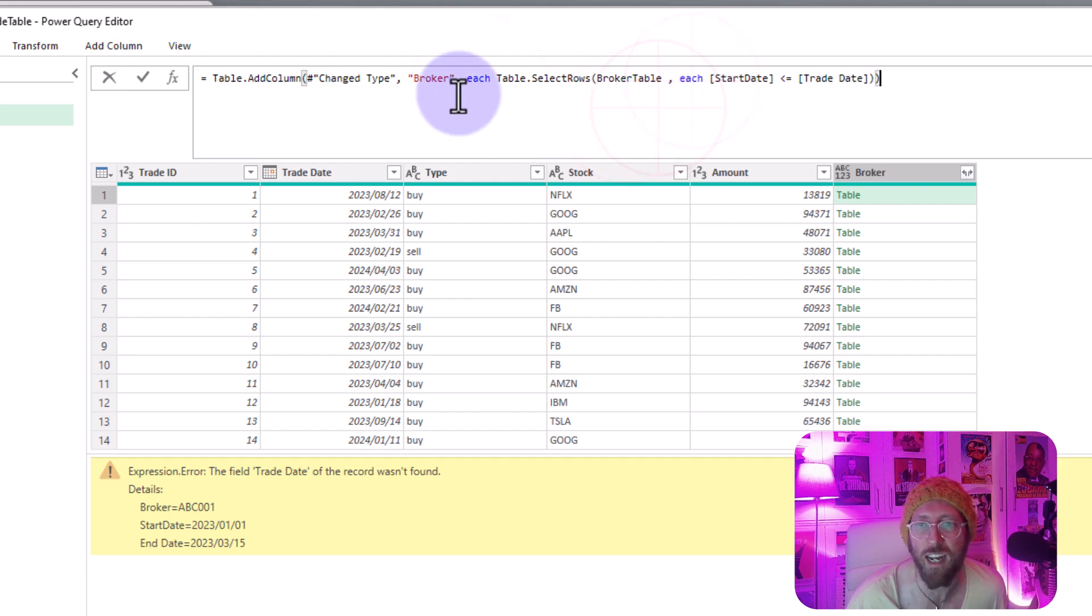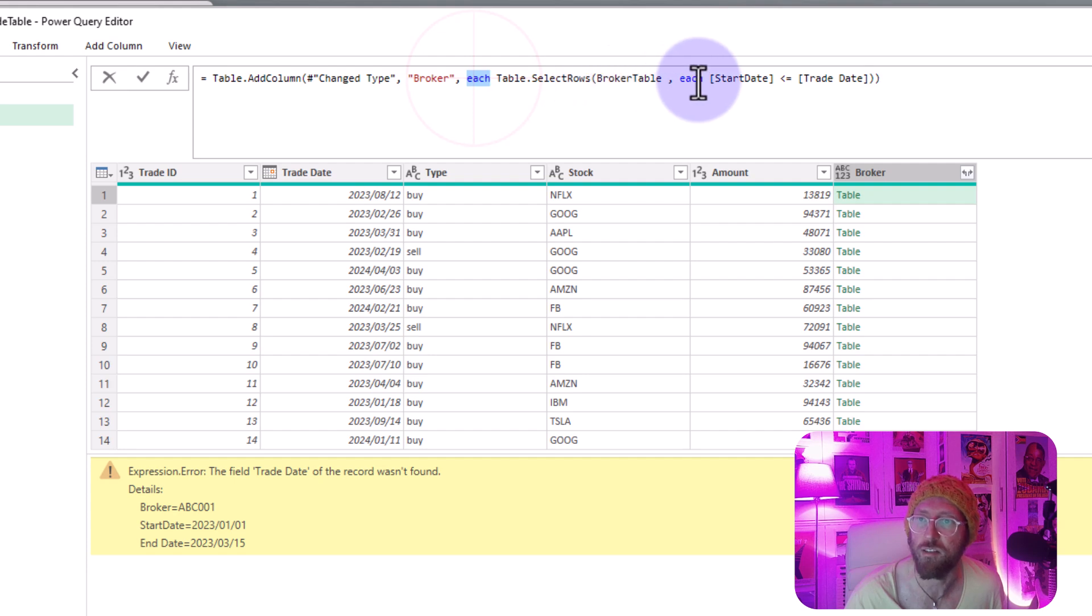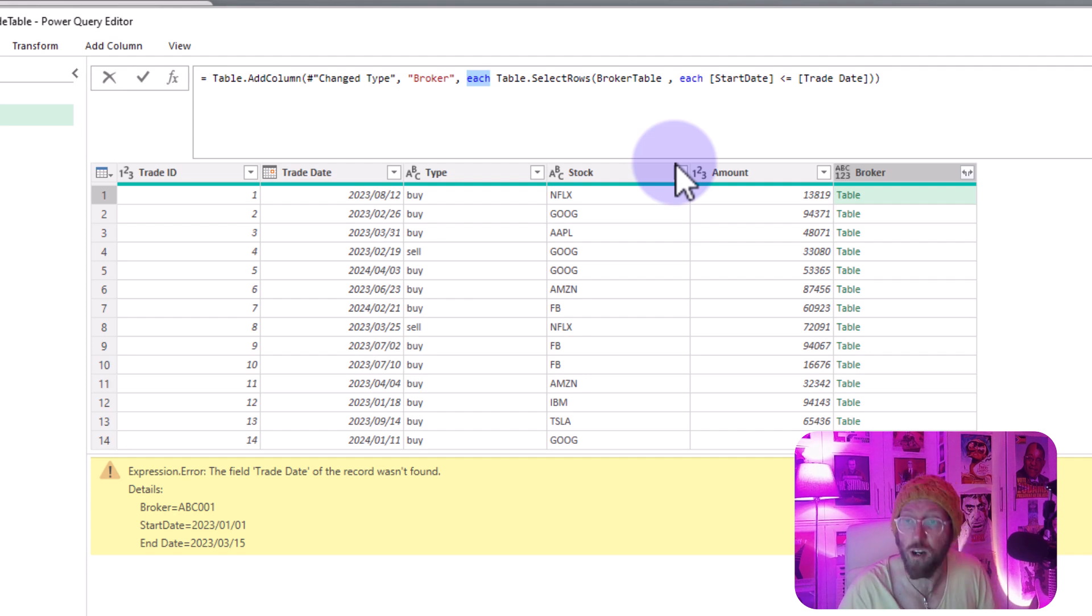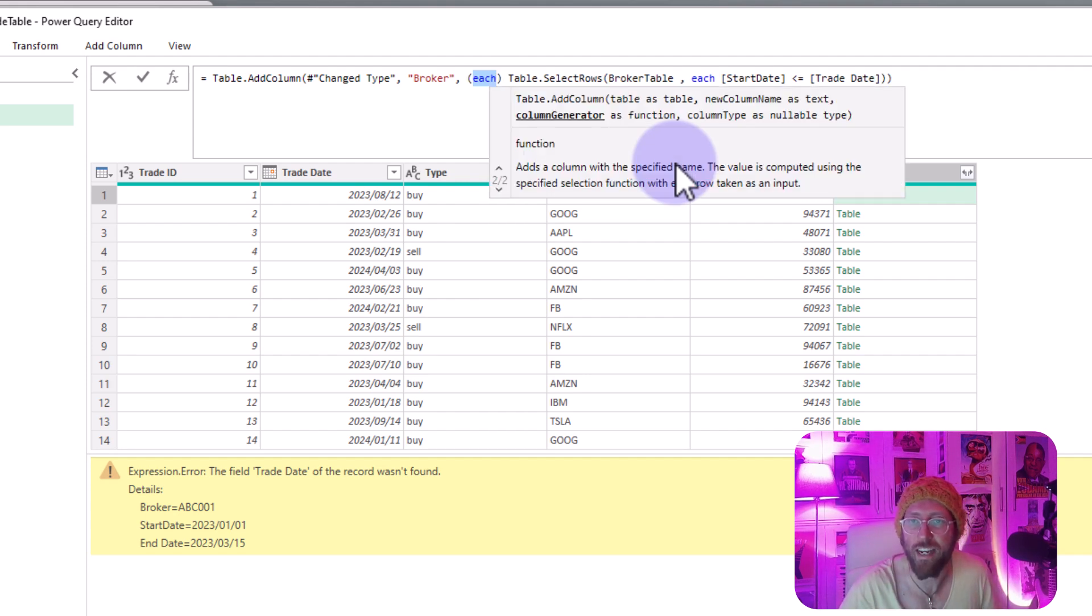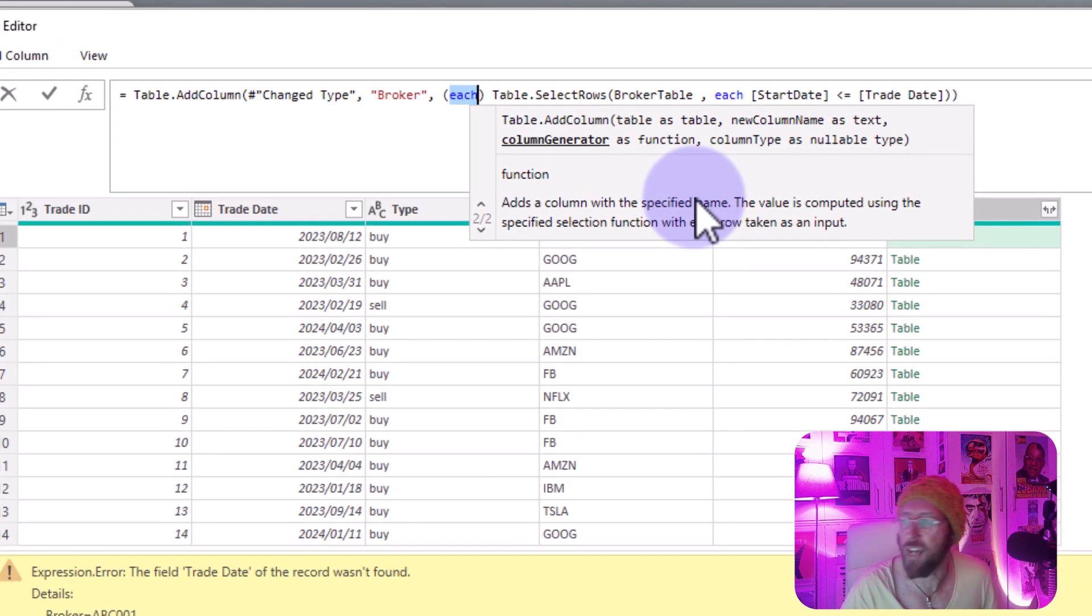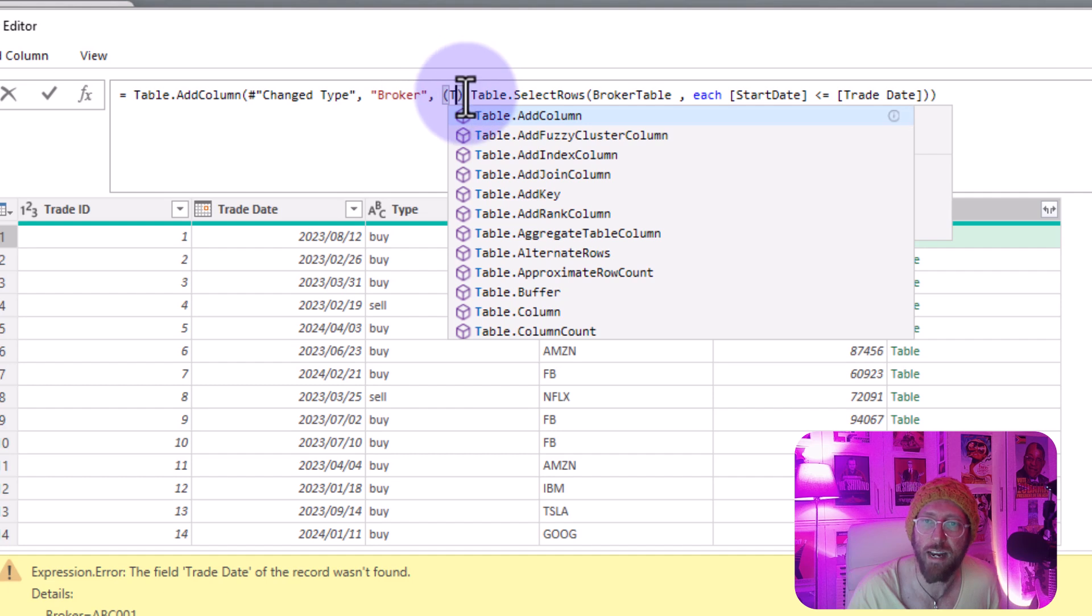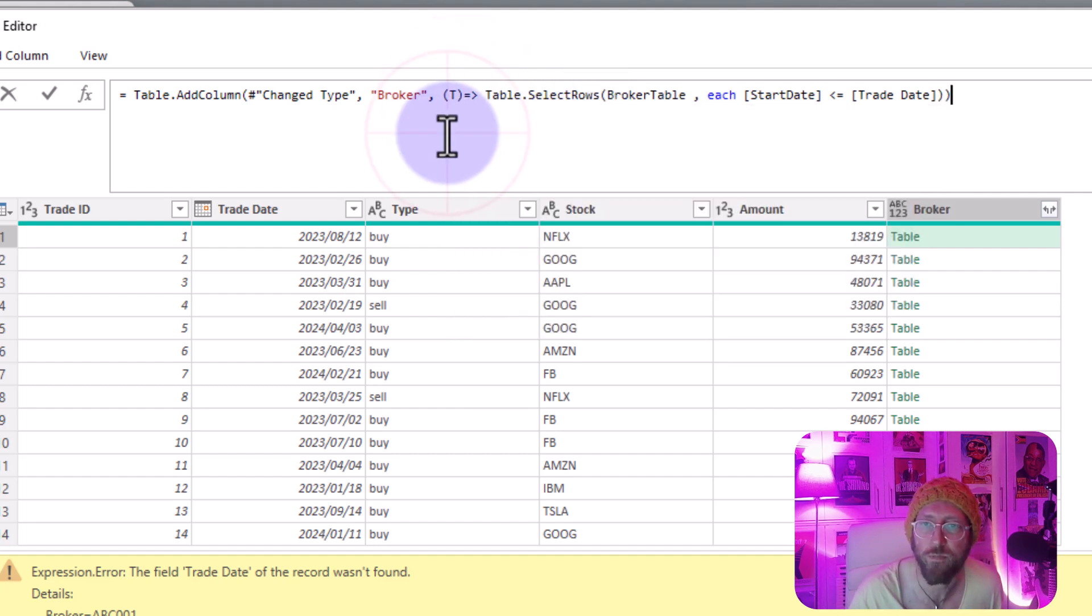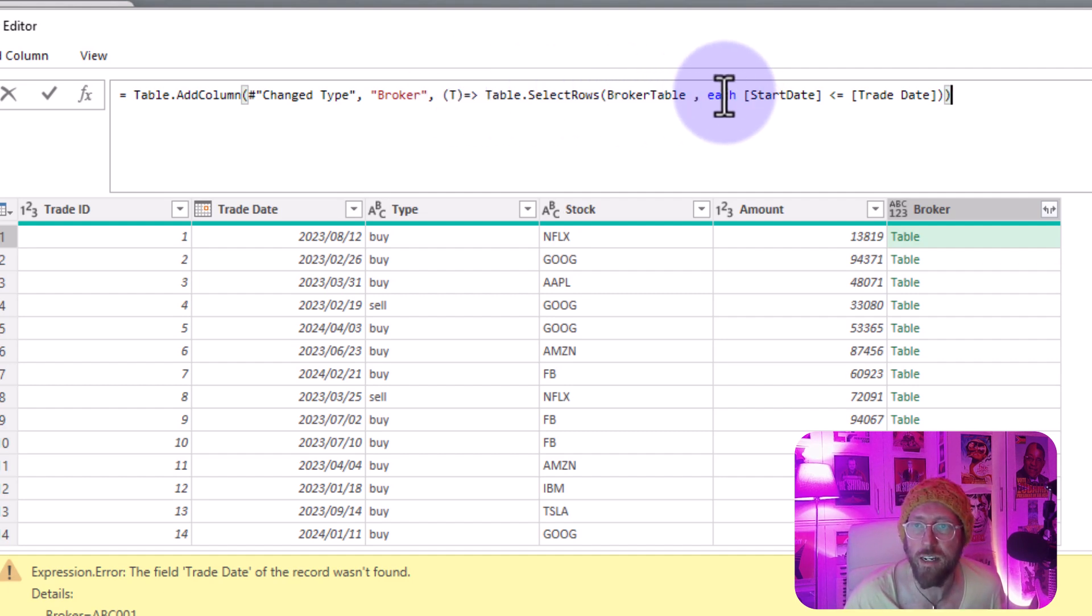We need to kind of declare the inner and the outer and we're gonna do this with the each statements. Alright so this very first each, and this is only sugar syntax, I'm just gonna wrap it in some brackets and I'm gonna say the outer table we're gonna call that T for trades. So that is the outer table and you need to add a rocket hash. Brilliant.